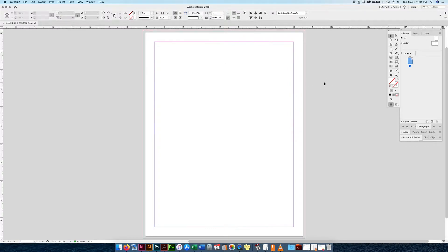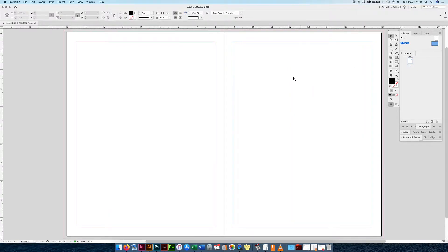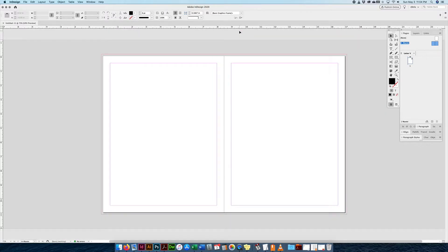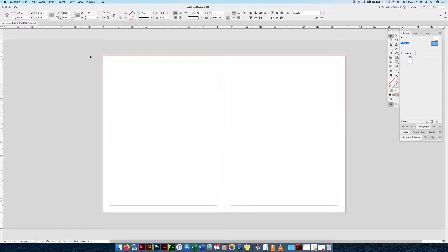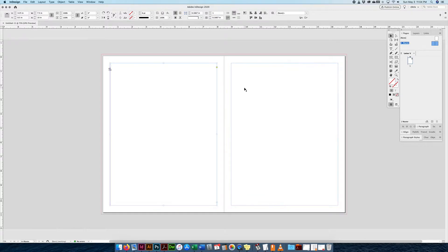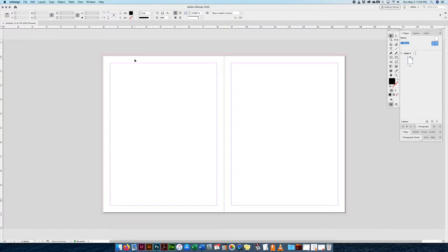Let's go to the master page and see what's going on. Clicking on Primary Text Frame, I obviously have my two facing pages. What it did was create two large text frames that fill the margin. If I change the margin it would fill the margin specifically when I created my new document. I have this icon that says 'This story is the master's primary text flow — click to disable.' So if I want to get rid of it I can click on it, but right now I want to keep it.